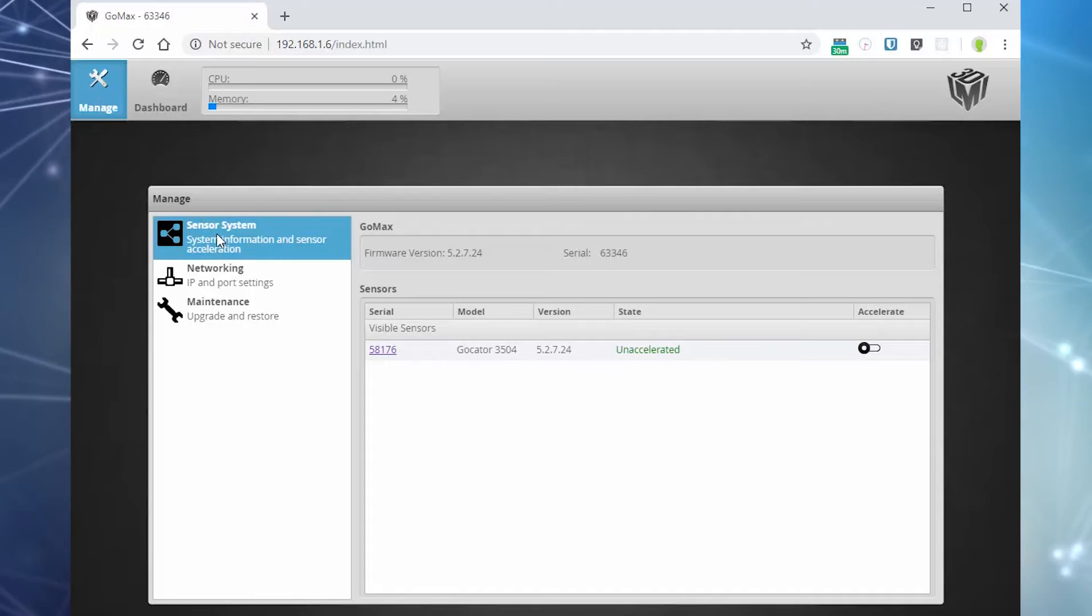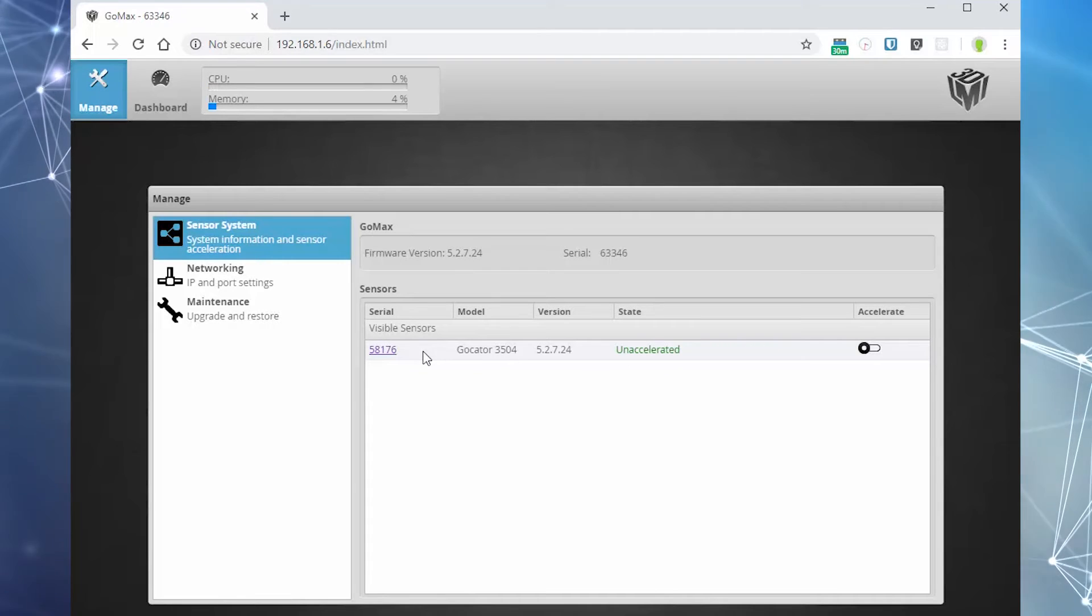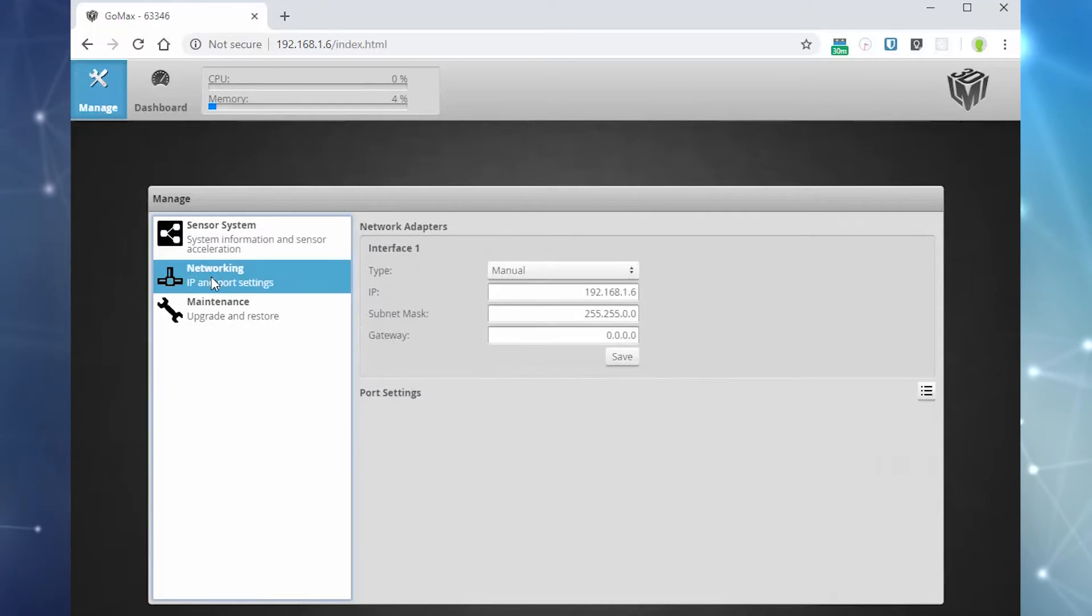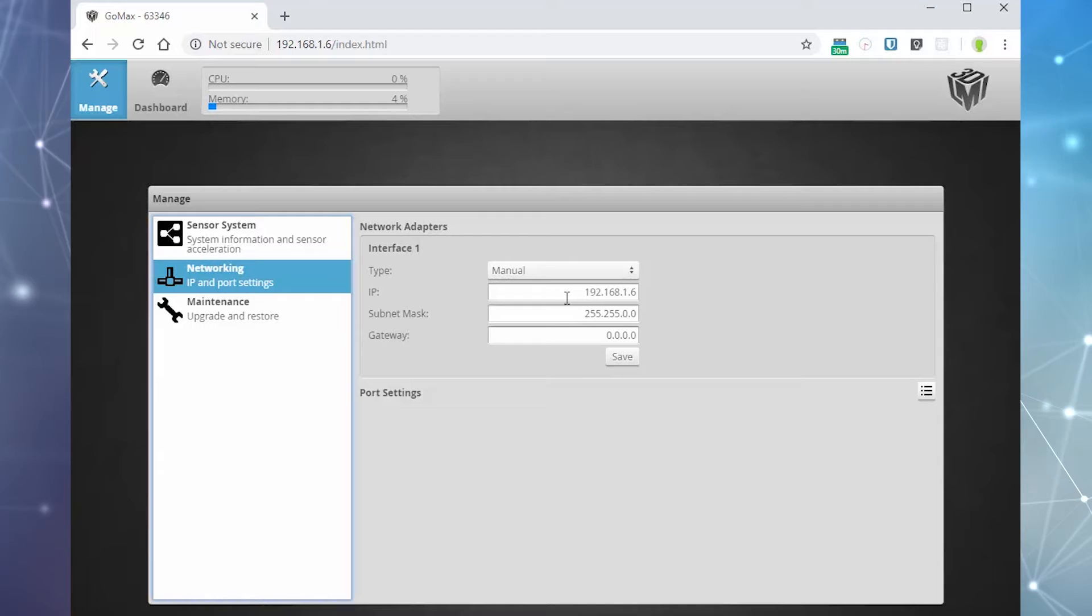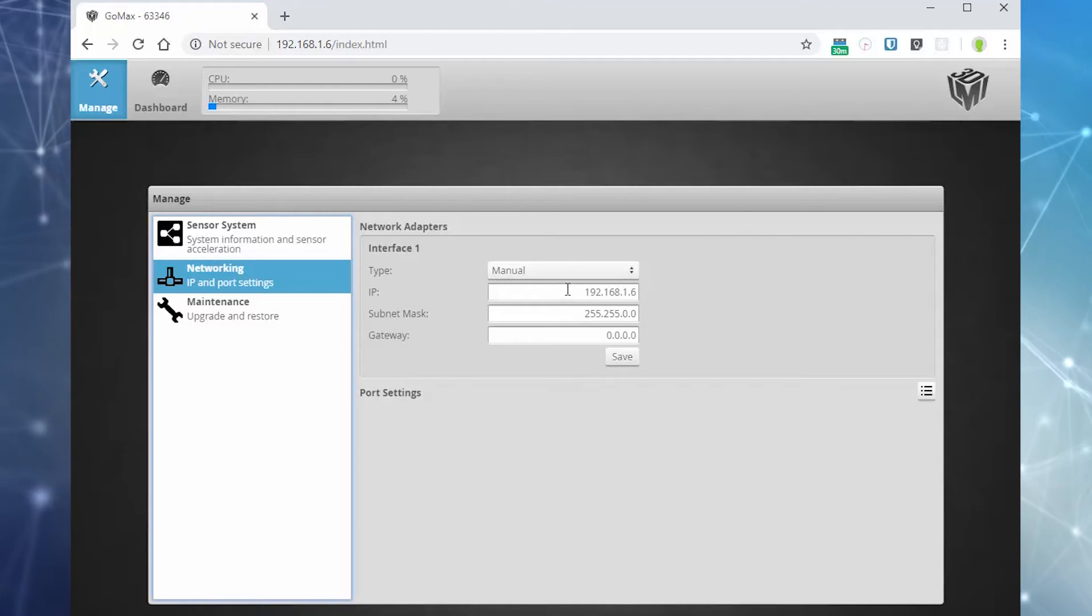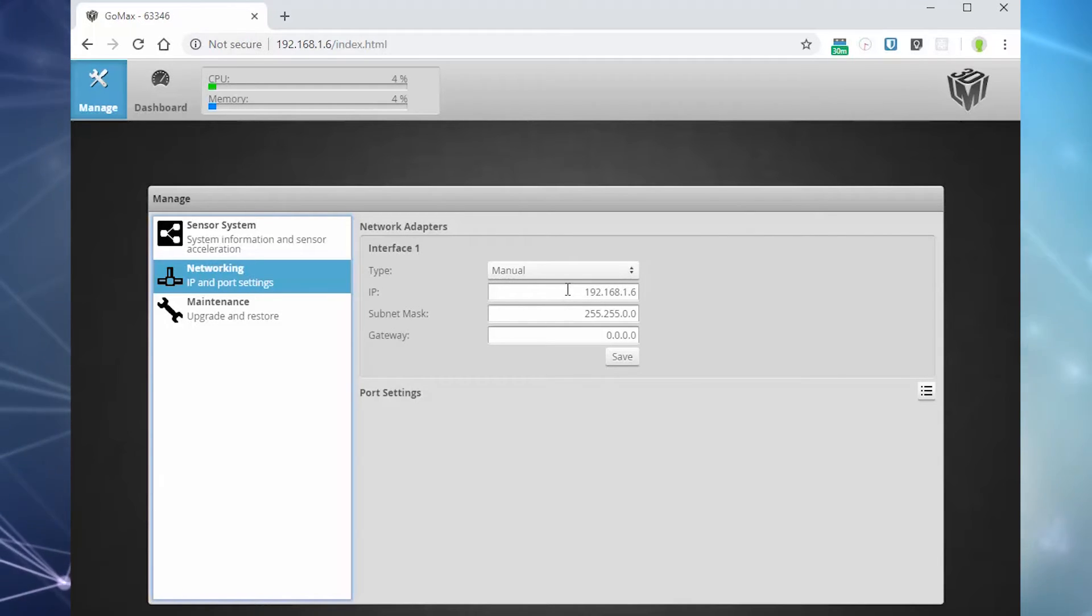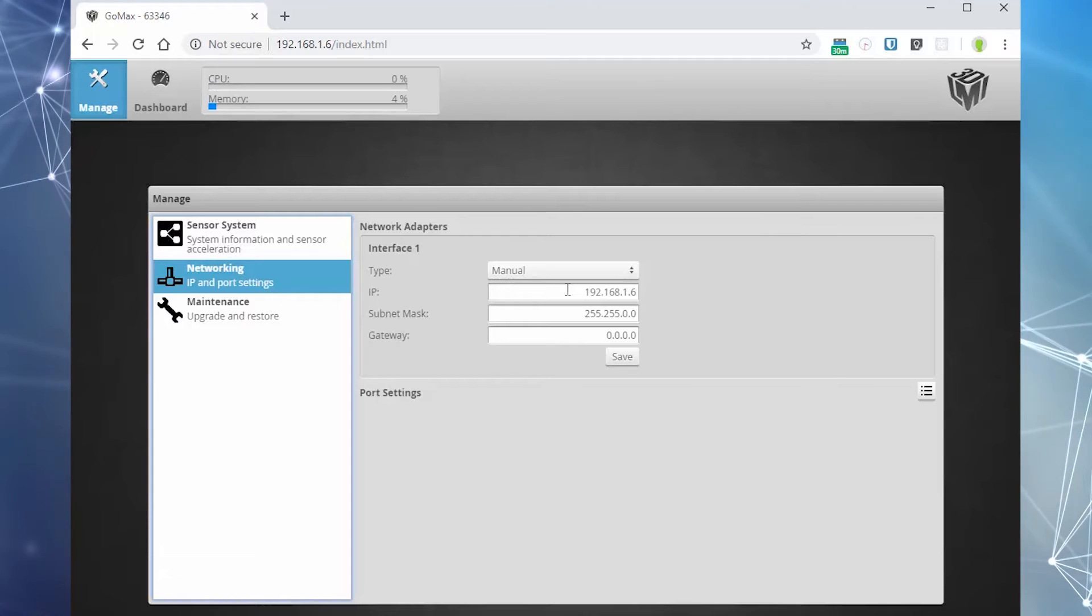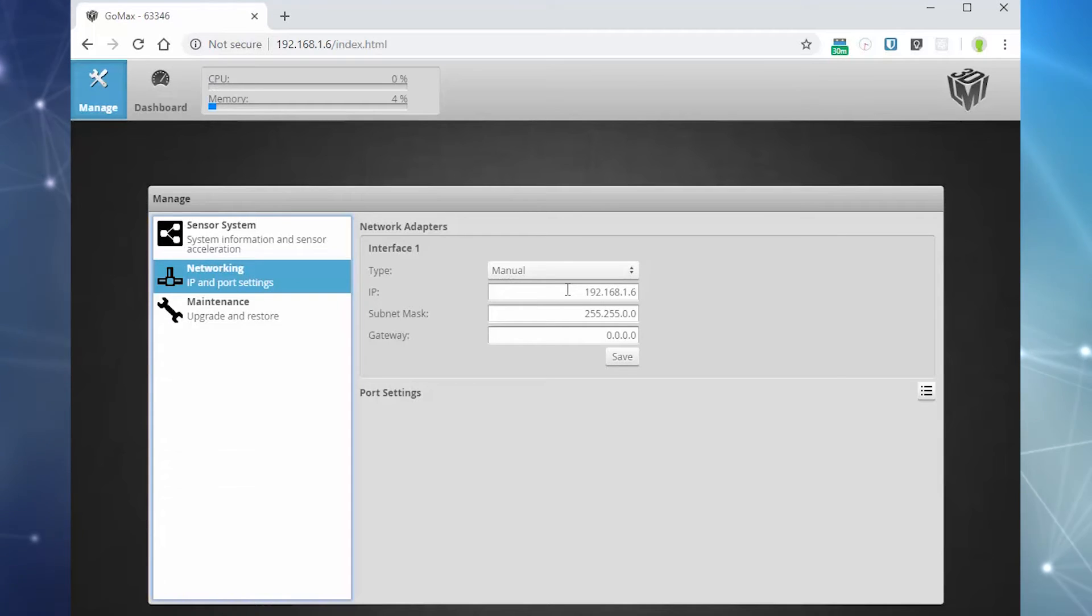If you wish to change the IP address, click the networking tab. Under interface 1, set the IP address and click save. The GOMAX unit will restart. After this is complete, its IP address has changed. Use this new IP address to access the unit.